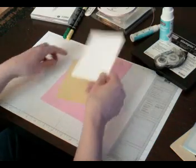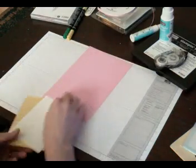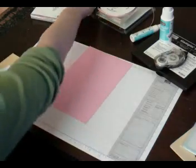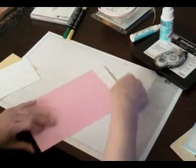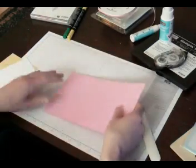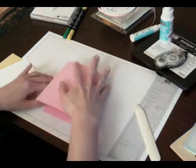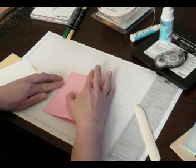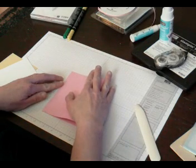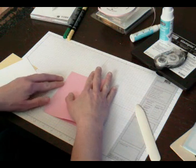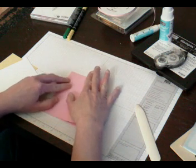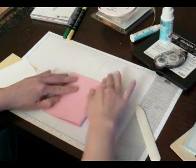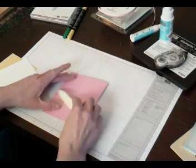First thing we're going to do is take our bone folder and fold this piece of Pretty in Pink cardstock in half. Try to make sure everything's aligned to the best that you can. I do a pre-fold like that, and then I come with my bone folder to make it flat.